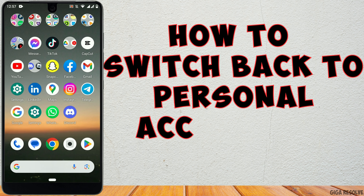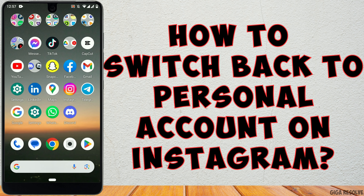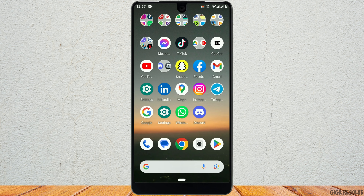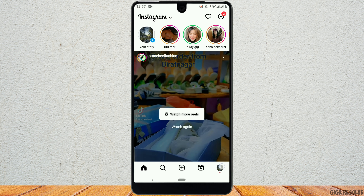How to switch back to a personal account on Instagram. First, open the Instagram app. Next, go to the profile icon on the bottom right corner.